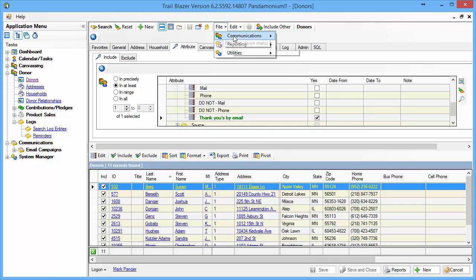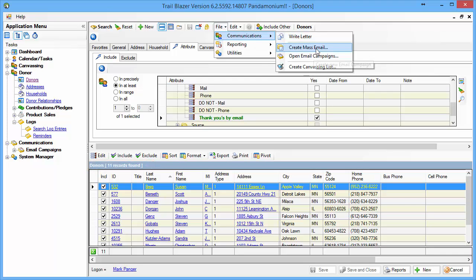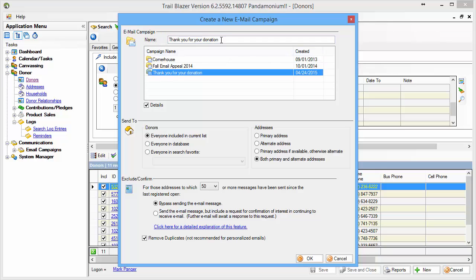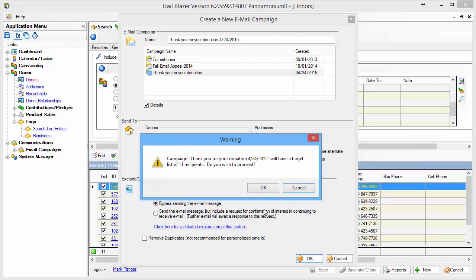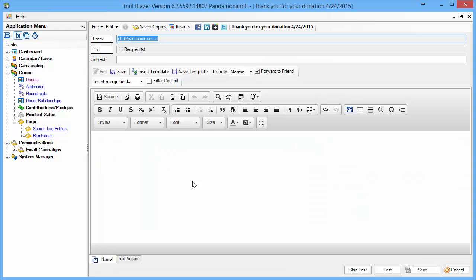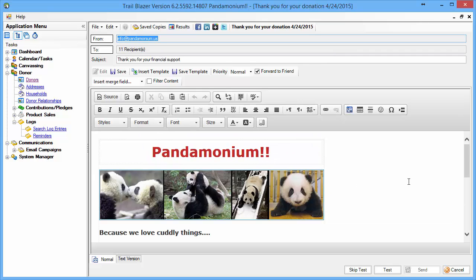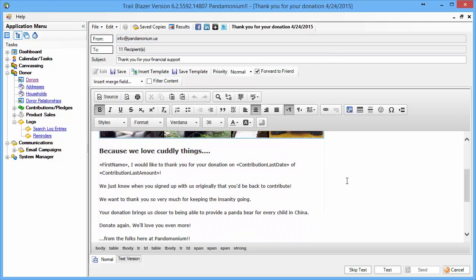I'll now go to my Communications and say let's go and create a mass email. I'll click the template I had before and add today's date onto it. I will accept my existing count of the 11 recipients and I'm going to begin with a template that has contribution fields included.